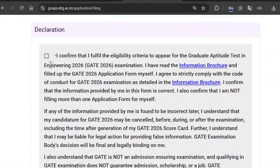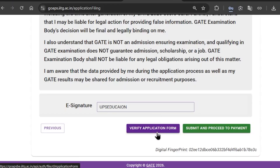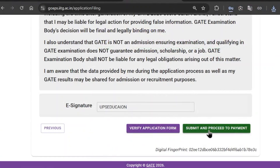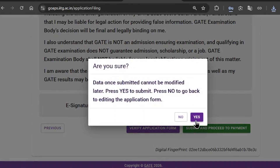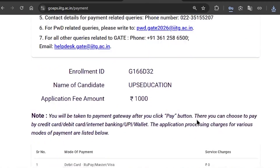The last section is the Declaration. Read the declaration and click on the checkbox. After that, fill in your e-signature, which will be your name as used at the beginning. Then click on 'Verify Your Application Form' — it will download the application form so you can check that everything is correctly filled in. Then click on submit and proceed to payment. Make sure you have not made any mistakes, because you will not get any chance to correct them after clicking submit.